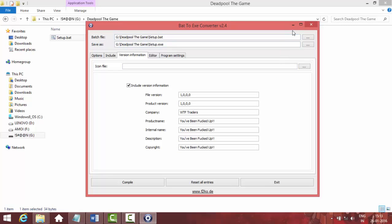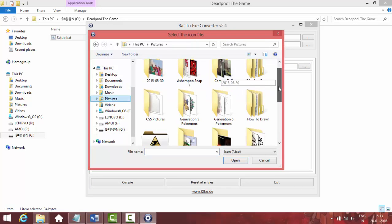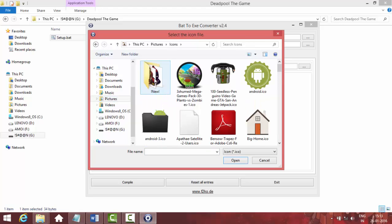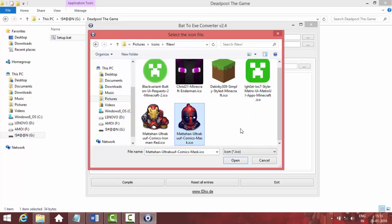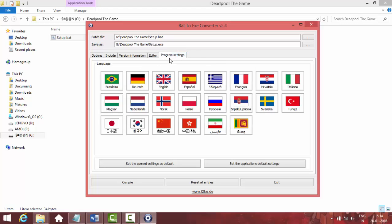Here's the icon file option, and this is the most important thing because almost no setup file is without an icon. I'm going to change the icon file — since it's a Deadpool game I've downloaded a Deadpool icon. If you're making another game like Minecraft, you can go to iconarchive.com or just search Google for, say, 'Iron Man icon.' We don't need to do anything in the Editor tab. In Program Settings, just select English or your preferred language.